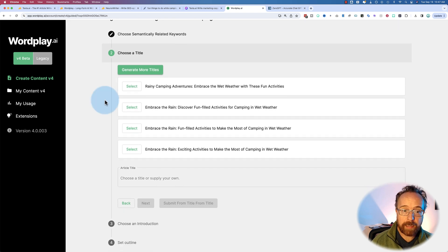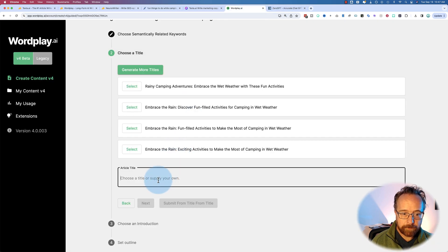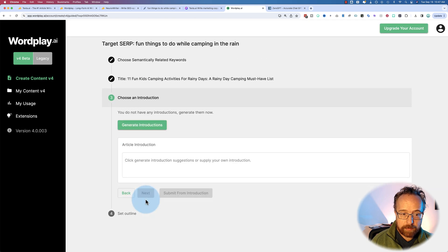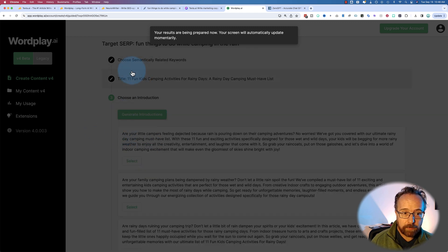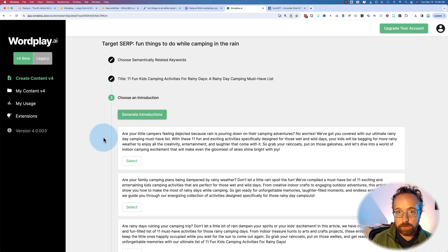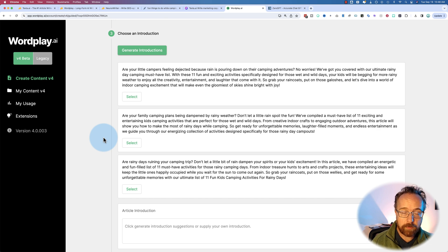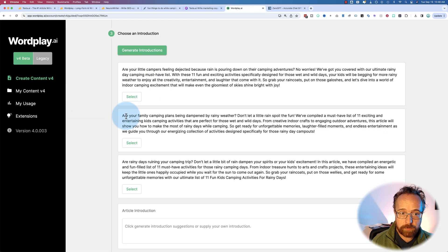Here we have our title selection, but we already have our title so we're going to provide our own. You might also find that one of these generated titles is better than the one you wrote, or includes certain things worth incorporating. Then we generate introductions — I have that meta description, which could work. You can have Wordplay generate titles and descriptions for you, and it does not count towards your word count. Only the creation of the final article counts toward your word count limit. So you can generate titles and descriptions all day long for free.